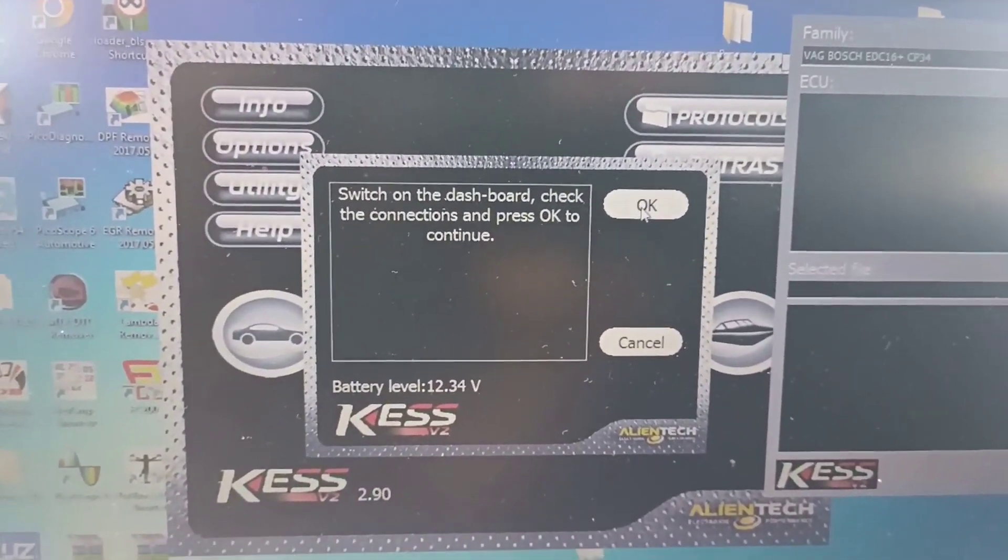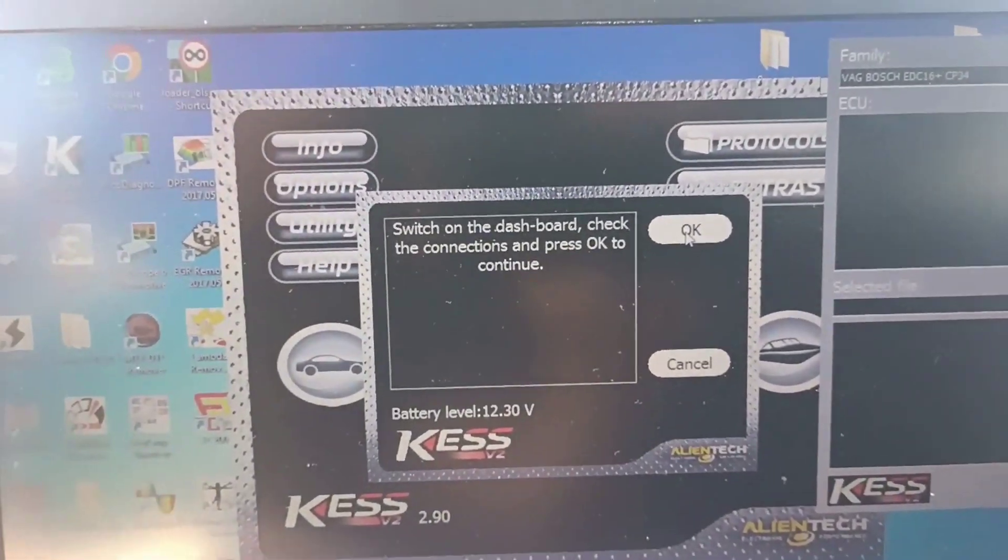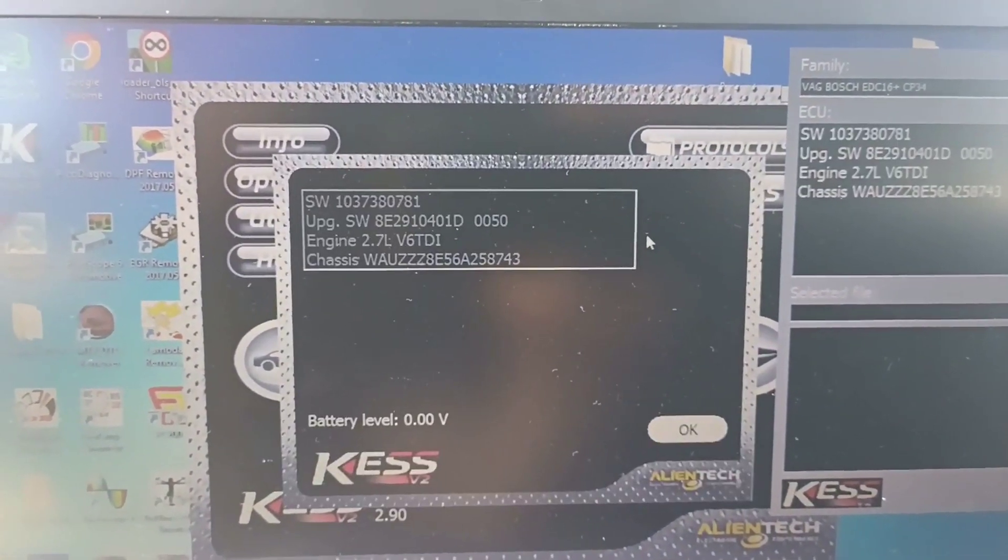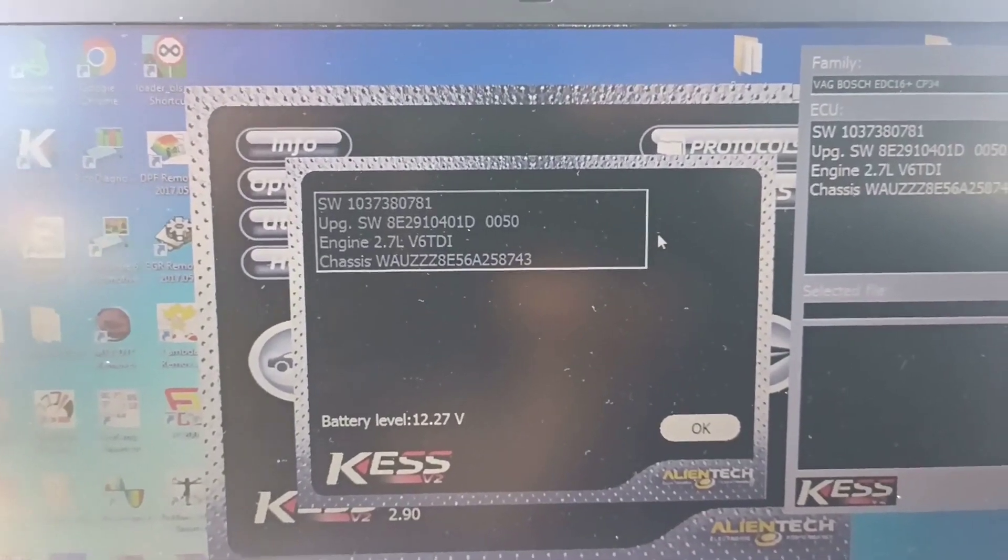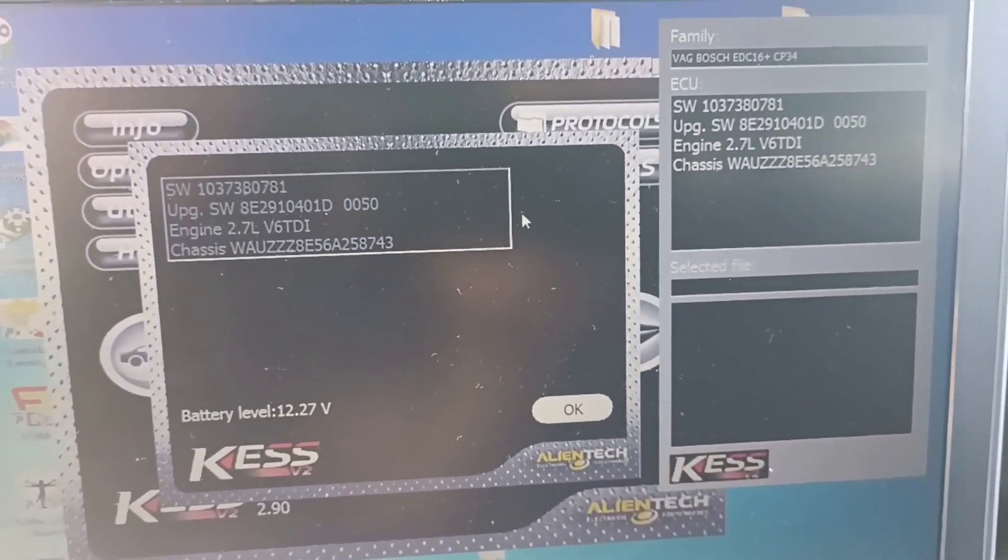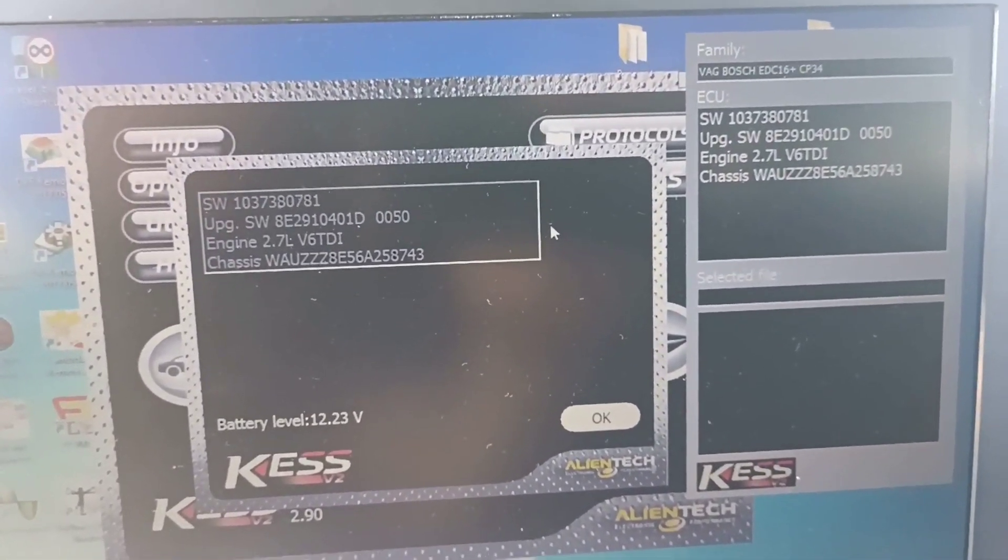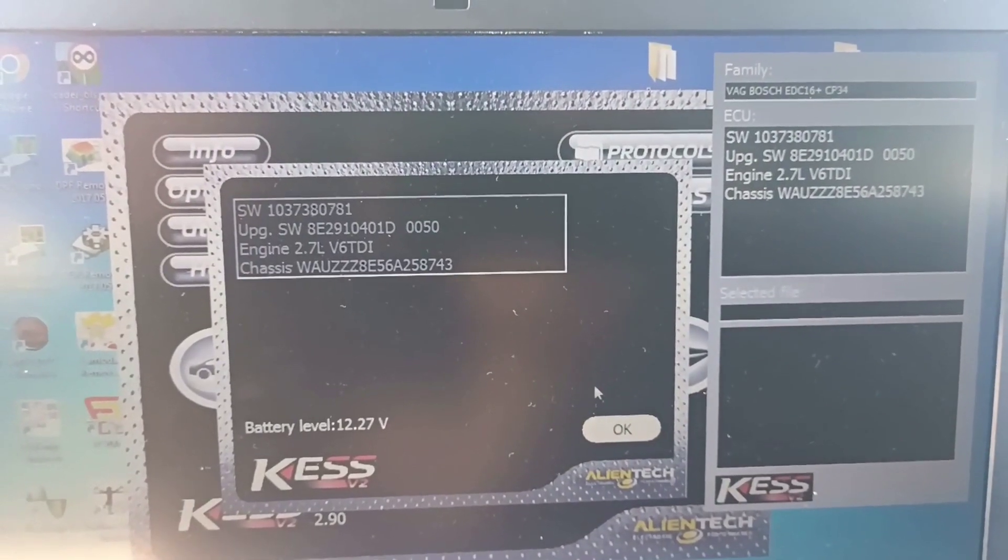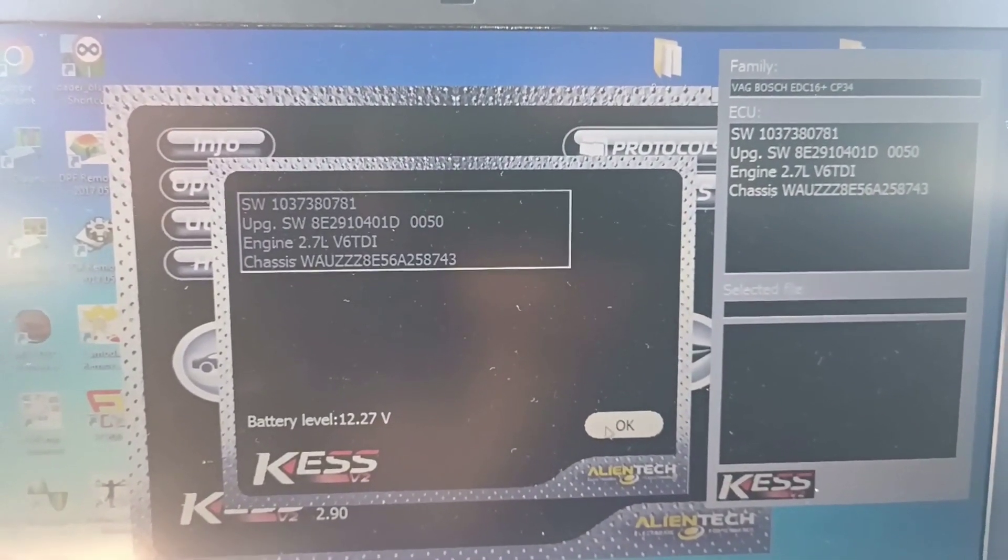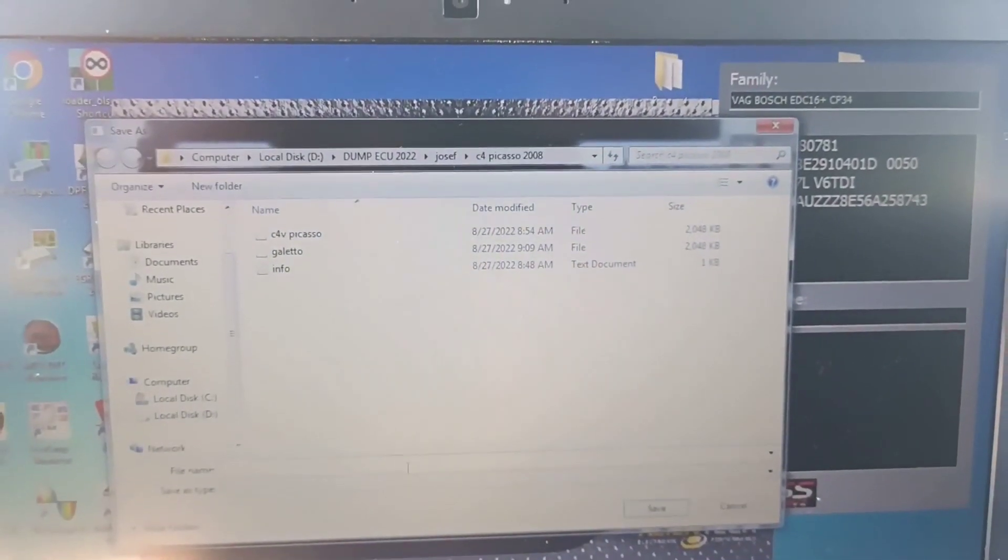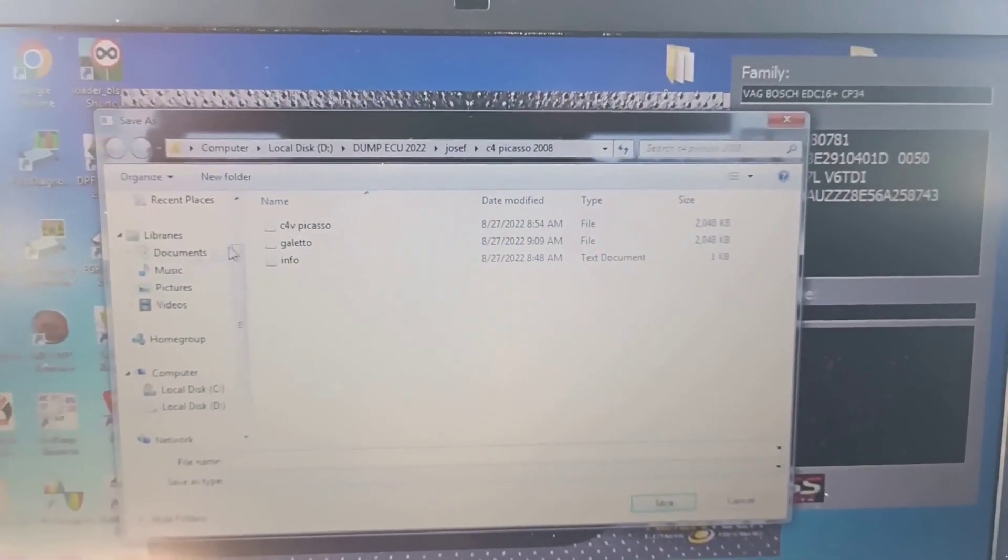Switch on, switch off. It's too many times, I believe it doesn't have connection. Okay, at least you have connection. These are our informations, we save this one.